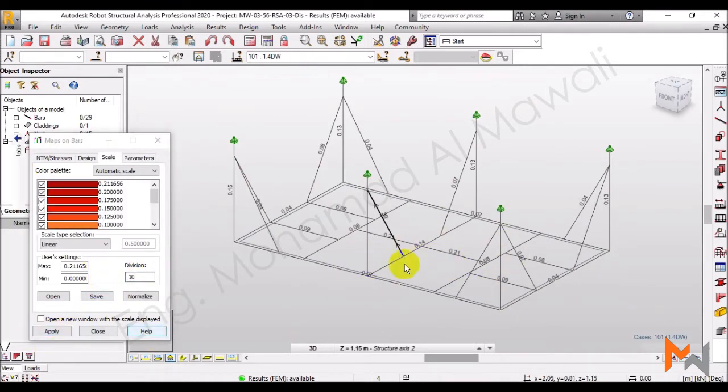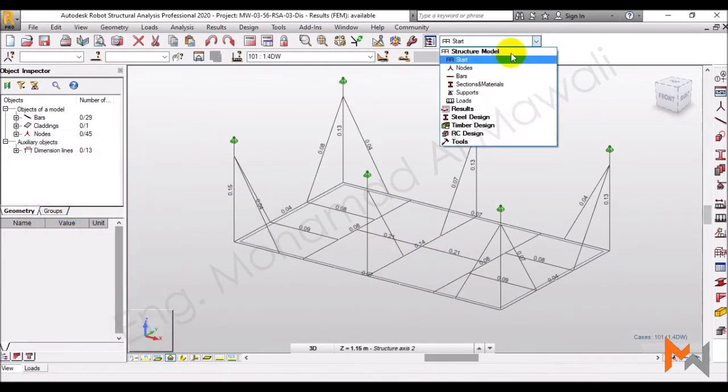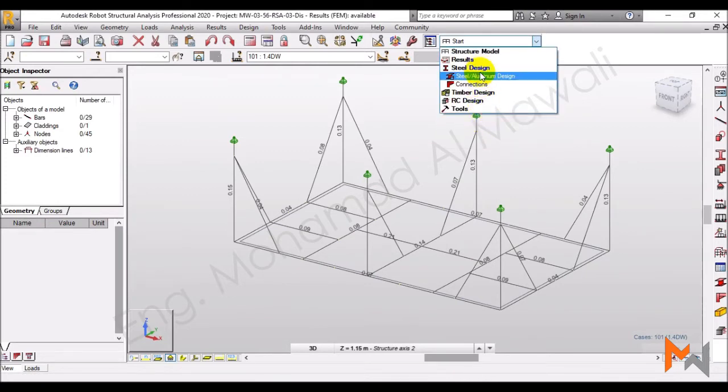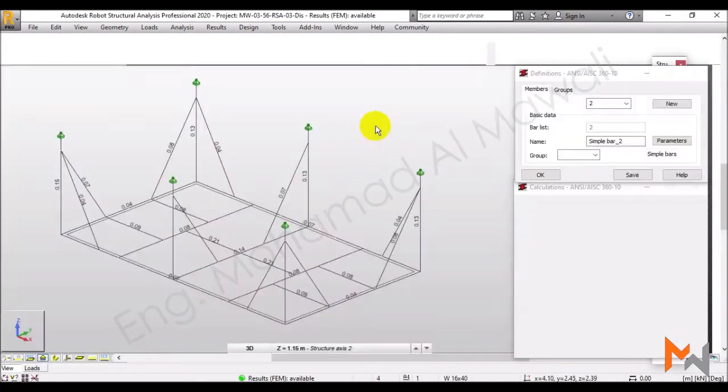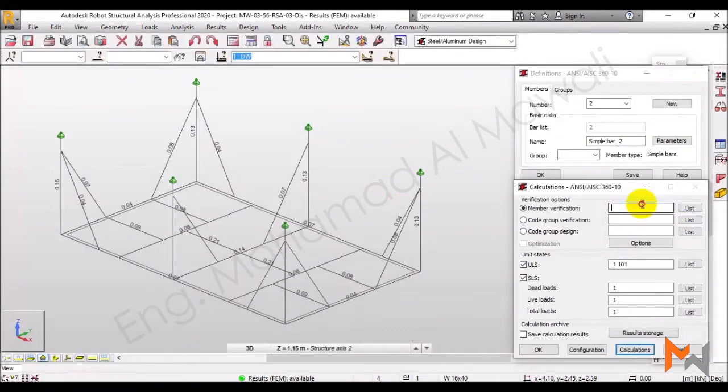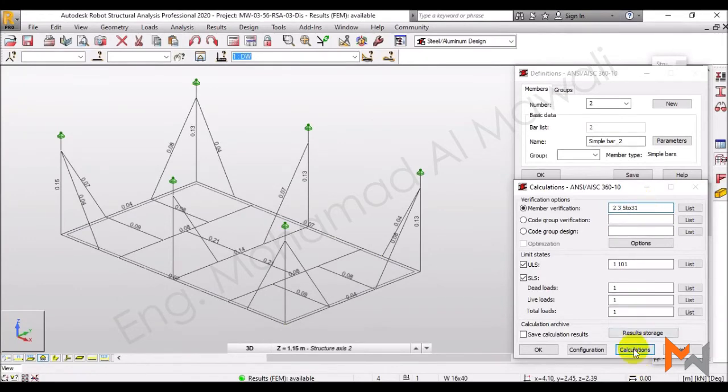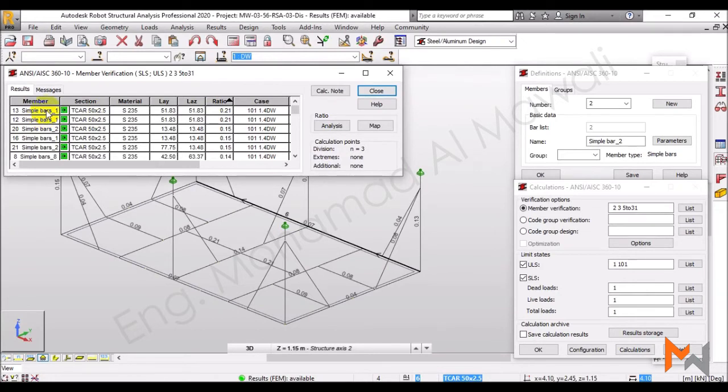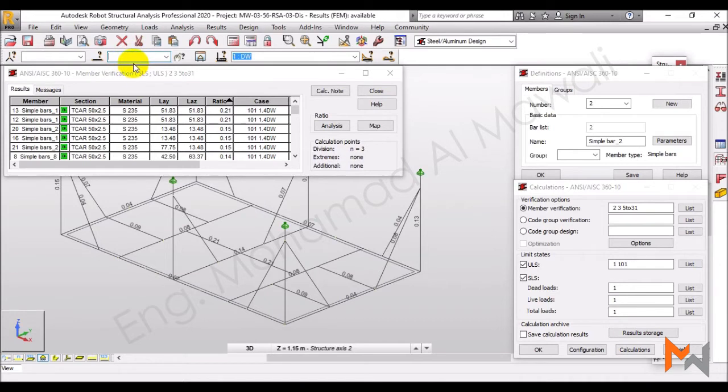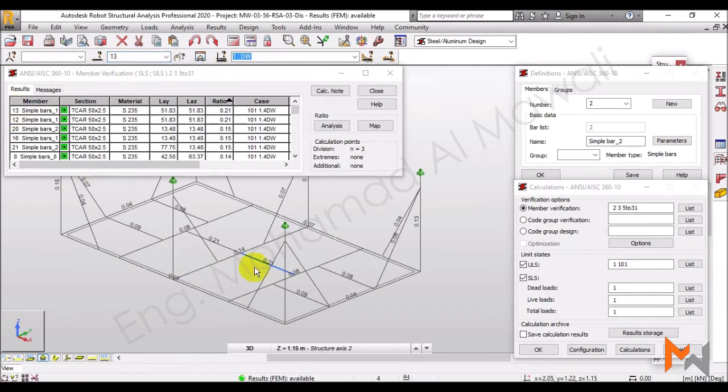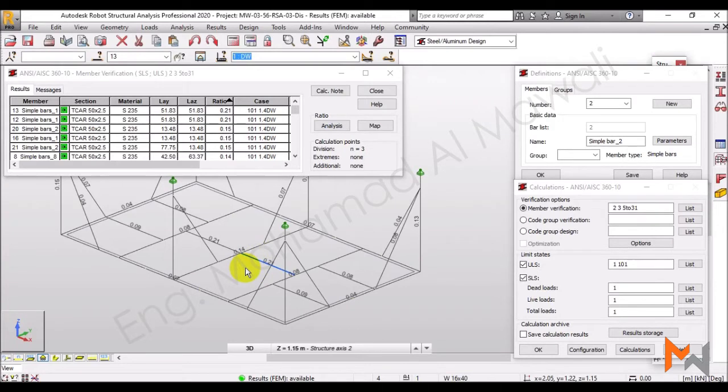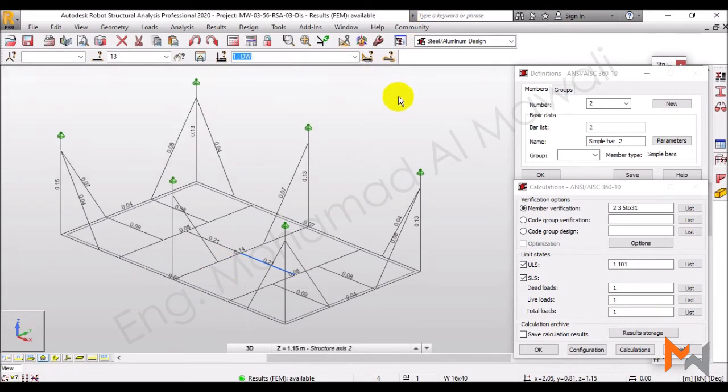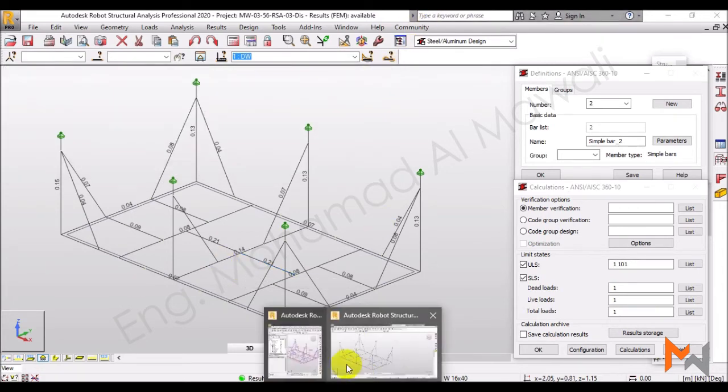So, technically, this element is verified by the ratio 0.21. And if we went to steel design, steel aluminum design, and asked robot to check out all the elements for us, make the sort by this ratio, we can see that this element, the worst element, the worst element is element number 13. And if we would like to see element number 13, there it is. It's a secondary beam. Out of my engineering sense, this is not so logical.